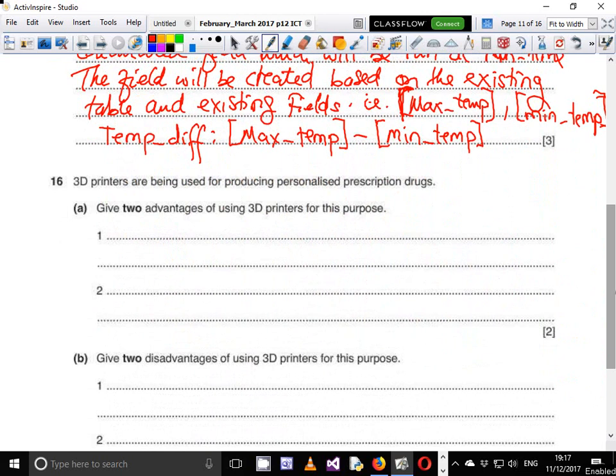3D printers are used for producing personalized prescription drugs. Give two advantages of using 3D printers for this purpose. 3D printing is a relatively new technology that has been used for producing models and real-looking objects. Not only can it produce lifeless objects like car models, it can also produce objects that give life, like drugs. One advantage is that drugs can be produced on a large scale — the printer doesn't get tired, it just uses the formula to produce the drug.